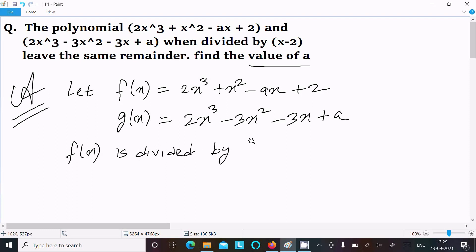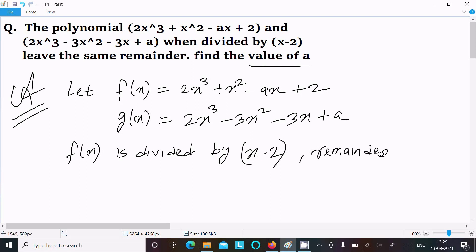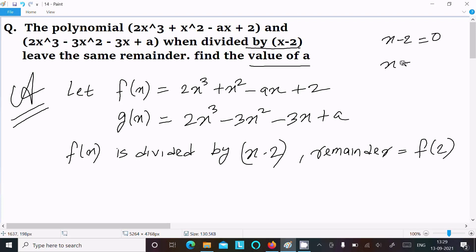f(x) divided by x - 2: by the Remainder Theorem, when x - 2 = 0, x = 2, so the remainder is f(2).